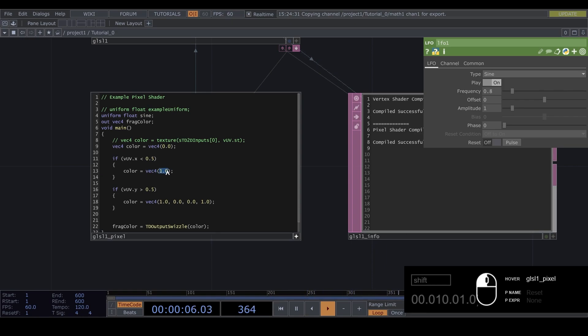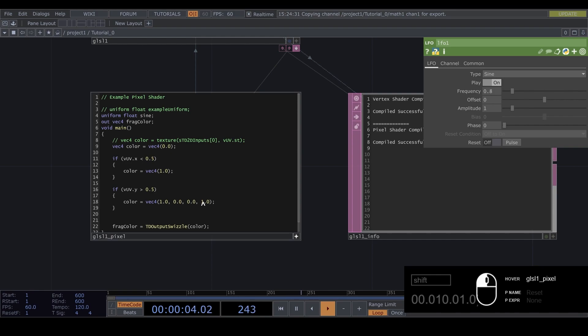Because you can what we just did is make just if you just fill in the first value it makes all of them one and this is the r r g and b and this is the opacity.